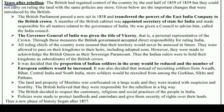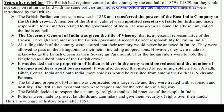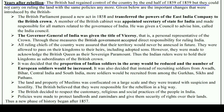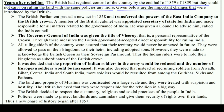Years after the rebellion, the British had regained control of the country by the end of 1859, but they could not carry on ruling the land with the same policies anymore. The British introduced important new changes in their policies.